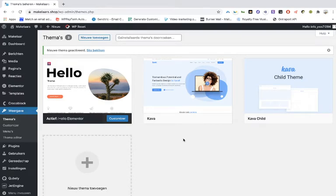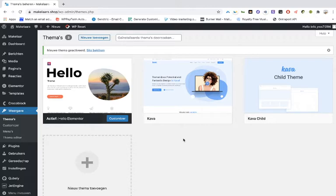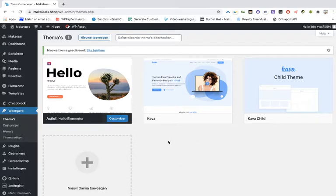Today I'm going to show you what can happen with the dynamic contents if you are using Crocoblock JetEngines and their theme builder. I had a few questions why the theme builder doesn't work with the dynamic contents, and I'm going to explain what might be the problem.